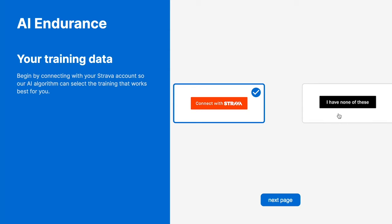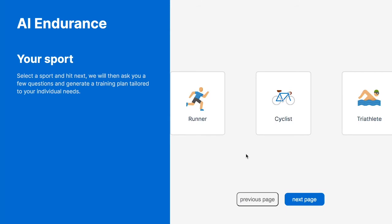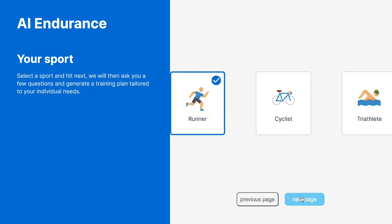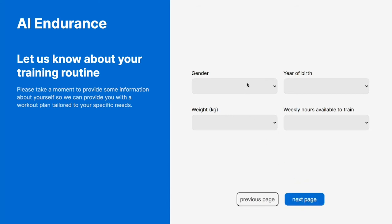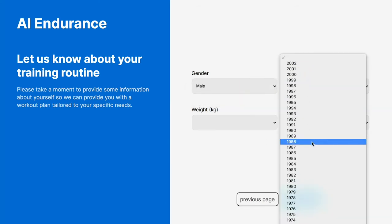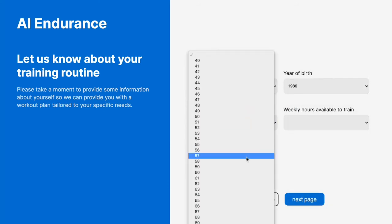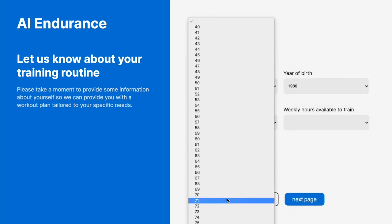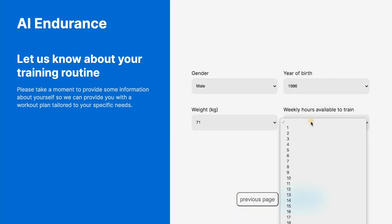We are currently working on the option to connect with Garmin as well. The user then selects their sport type between the three options. AI Endurance also requests the user's time constraints and demographic information. This way, if the user does not have data, the algorithm can group them with athletes of similar demographics.